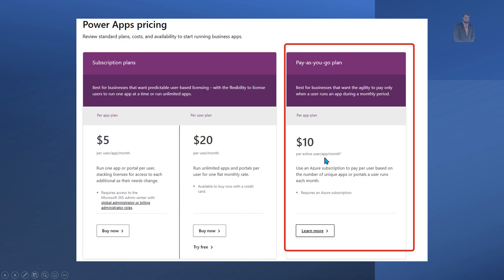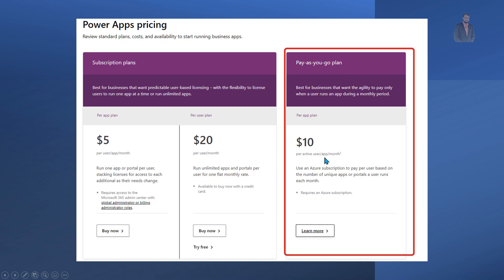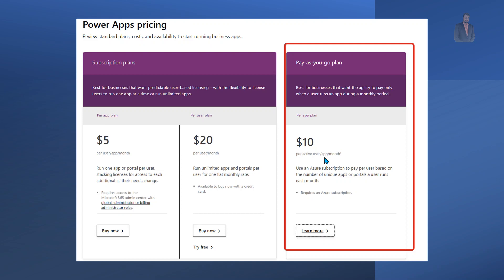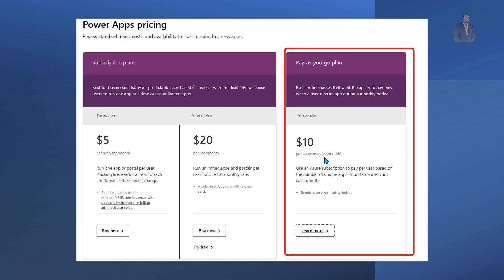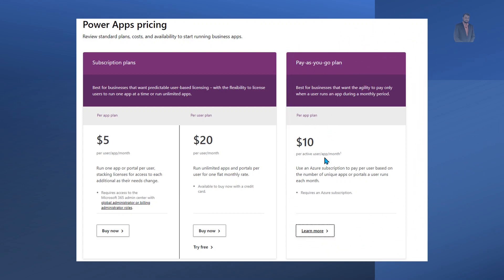For example, if you have a large organization and you want the agility to pay only when a user runs the app during a monthly period, you can choose this pay-as-you-go plan. I will prepare a separate video to describe the pay-as-you-go licensing plan and how it works in detail.